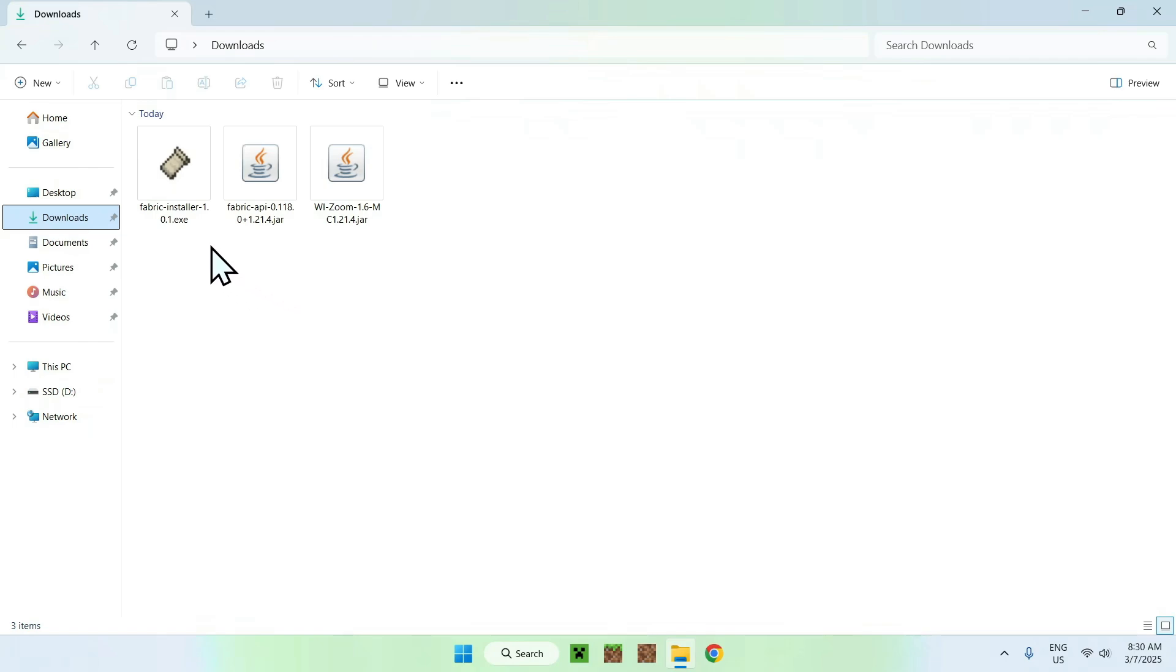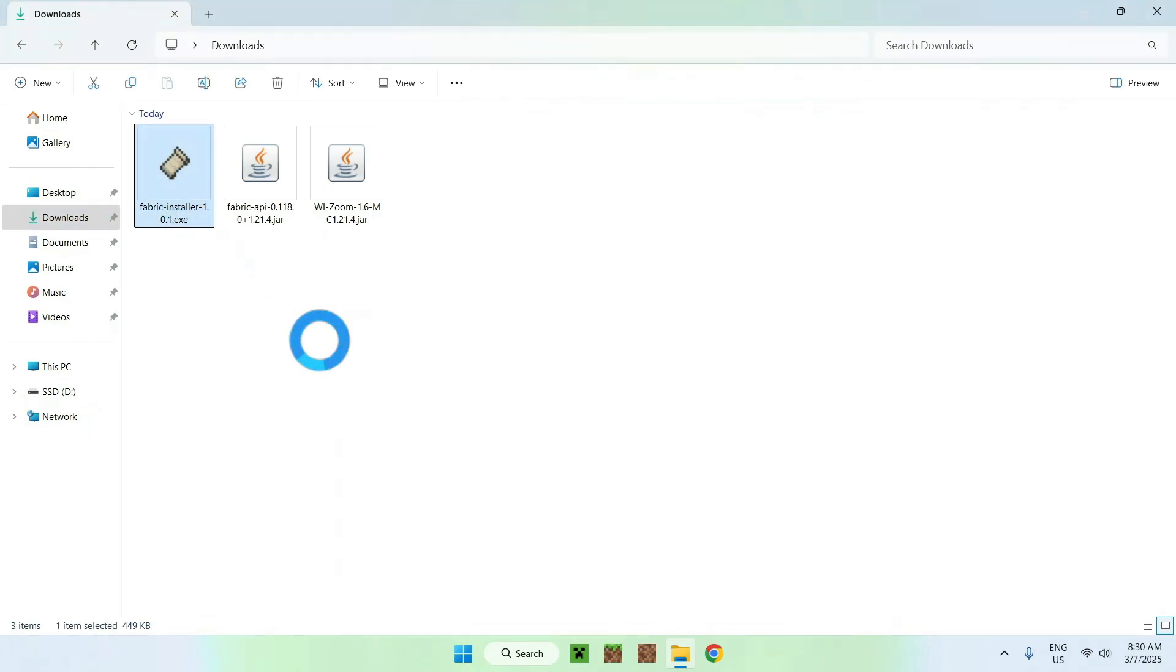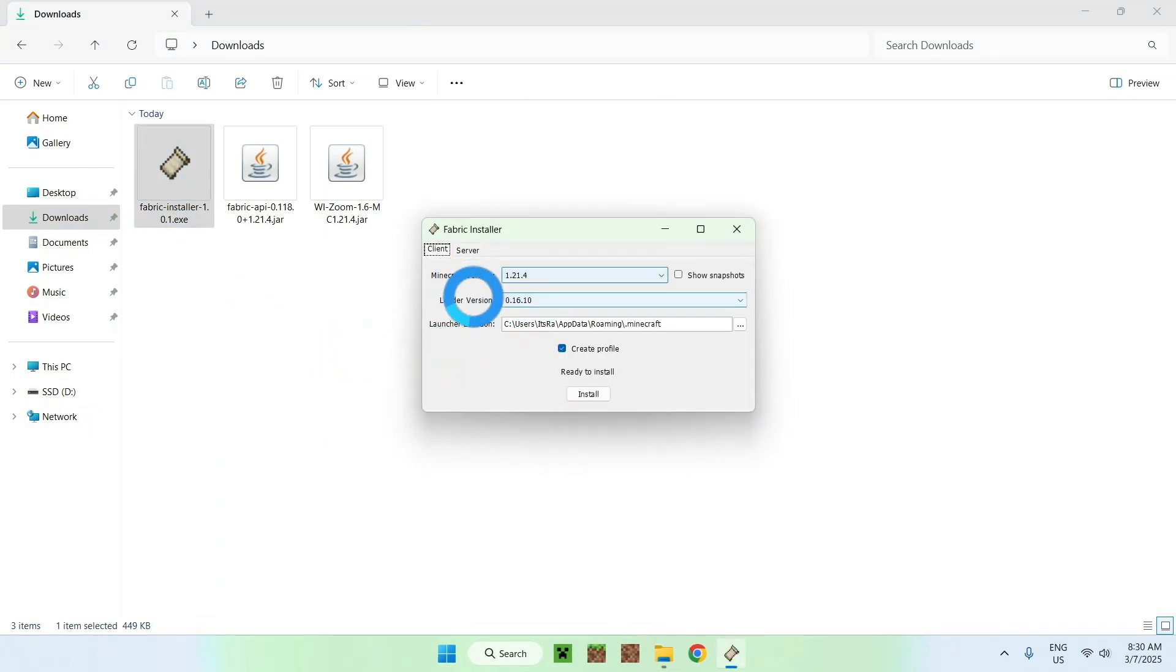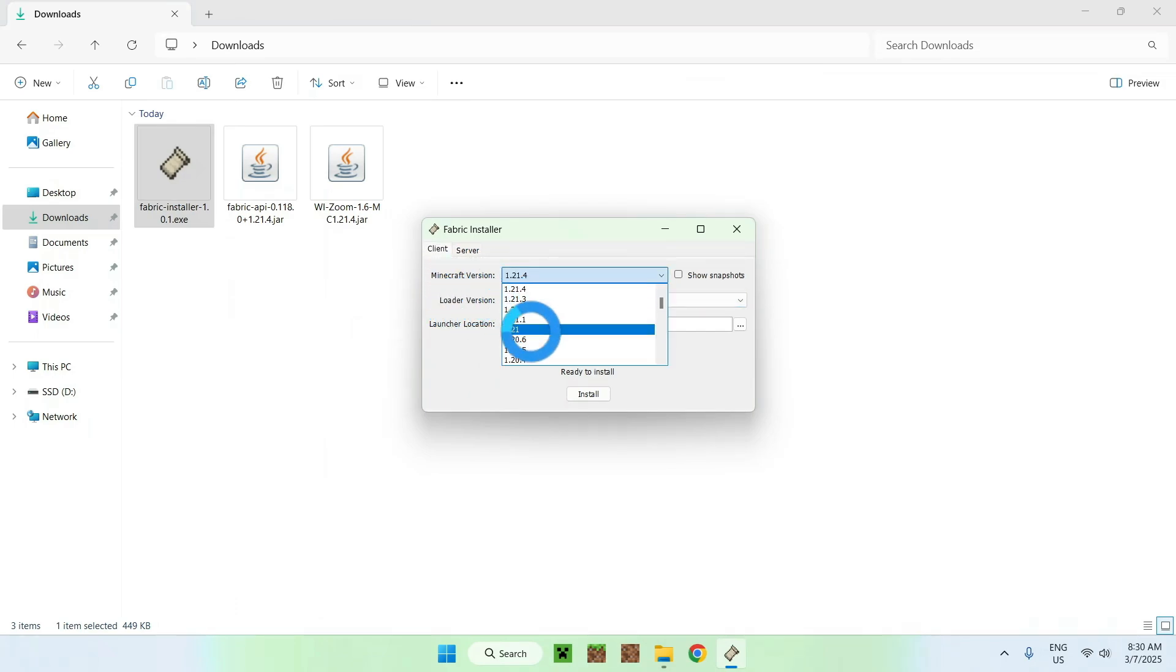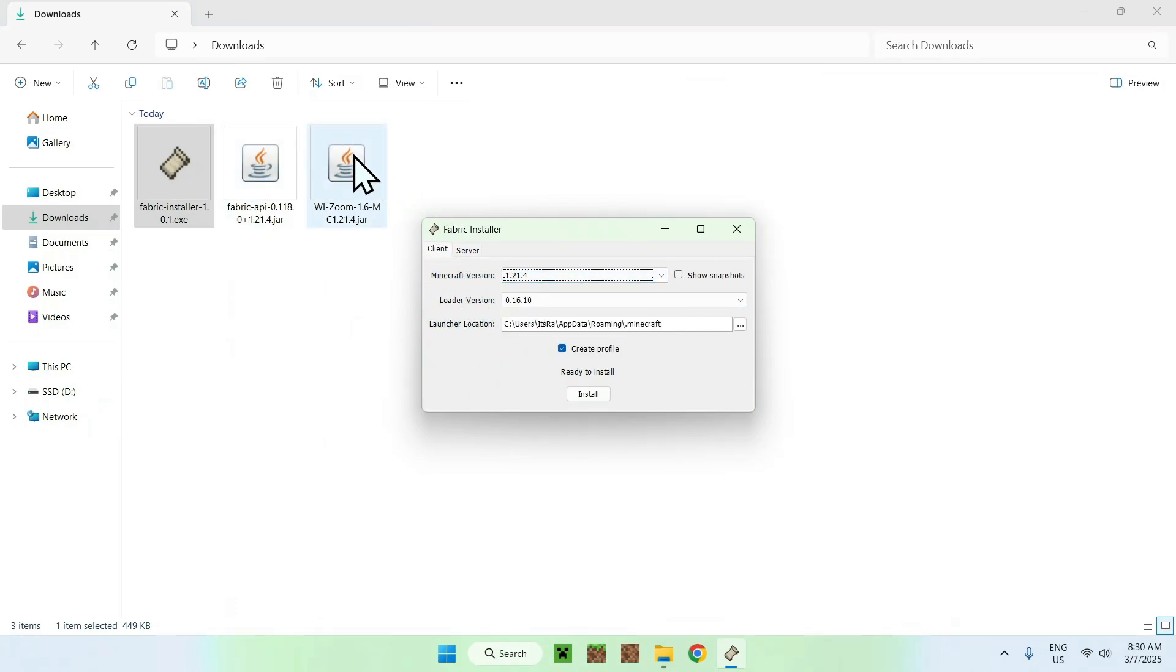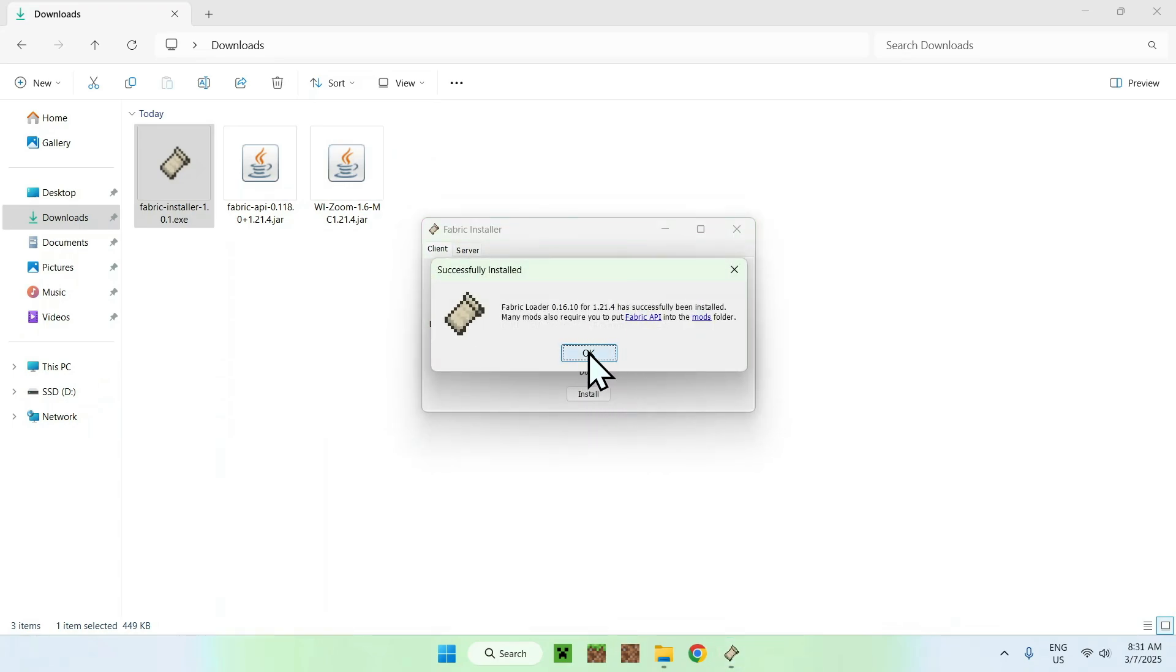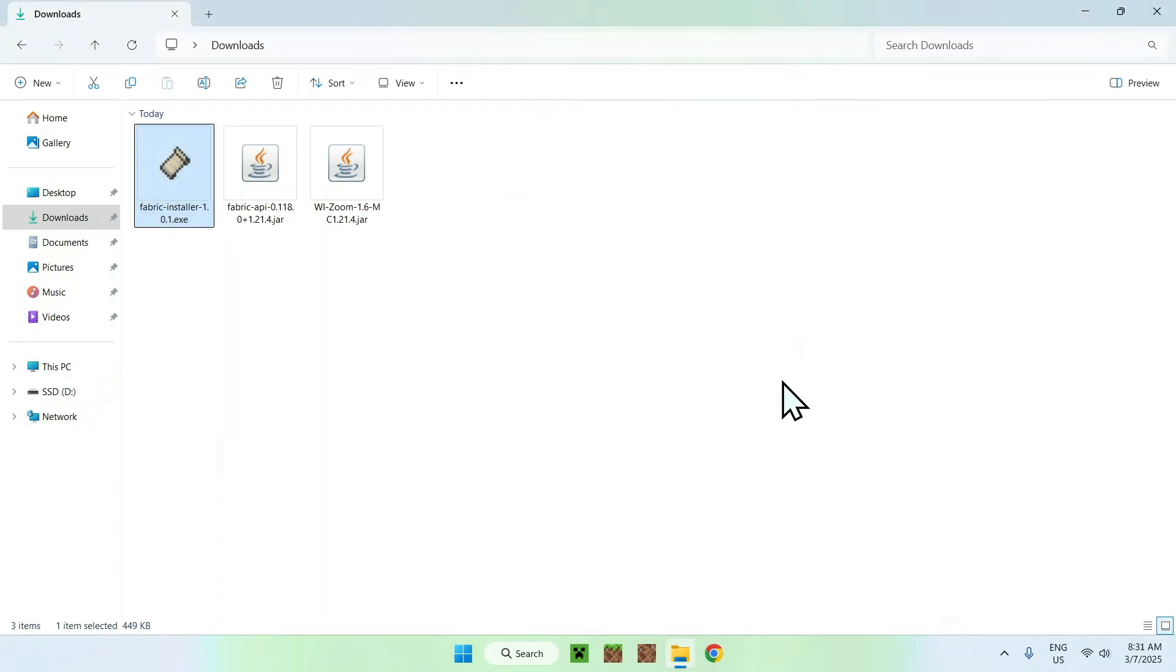And you can open up your file explorer to access your downloads folder. From there, you can double click the fabric installer, and this will bring up a little window. And for the Minecraft version, make sure you select the Minecraft version that you selected for Fabric API and WI Zoom, and once you did this, you can do install, and okay, and close.